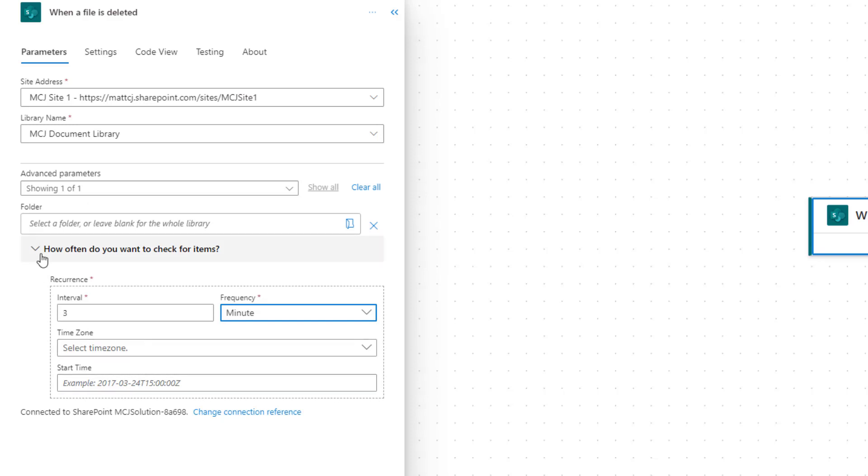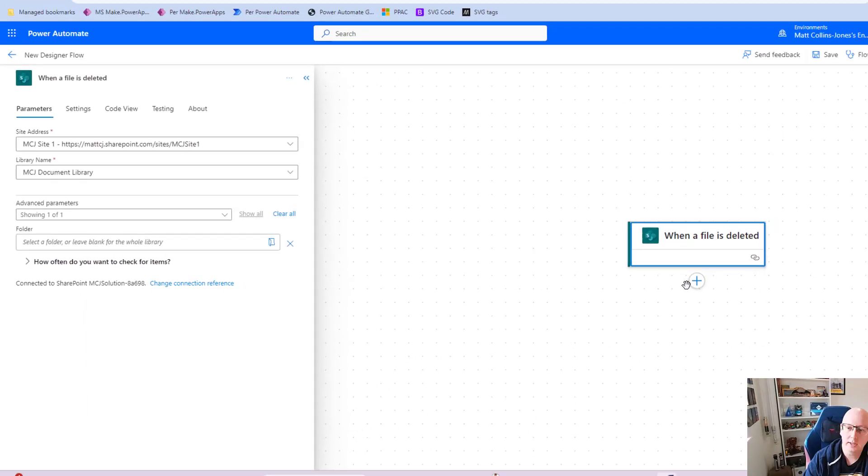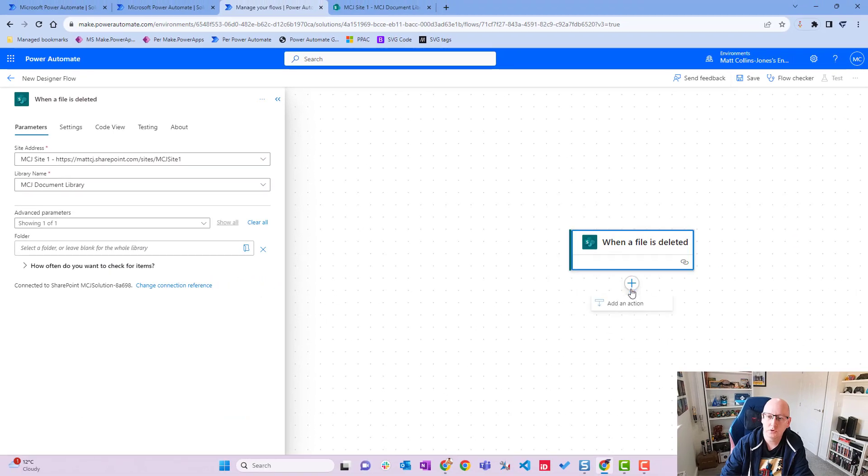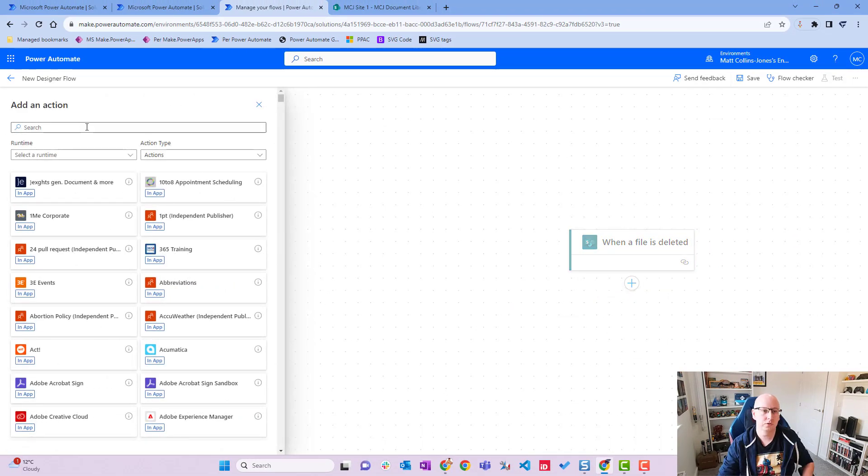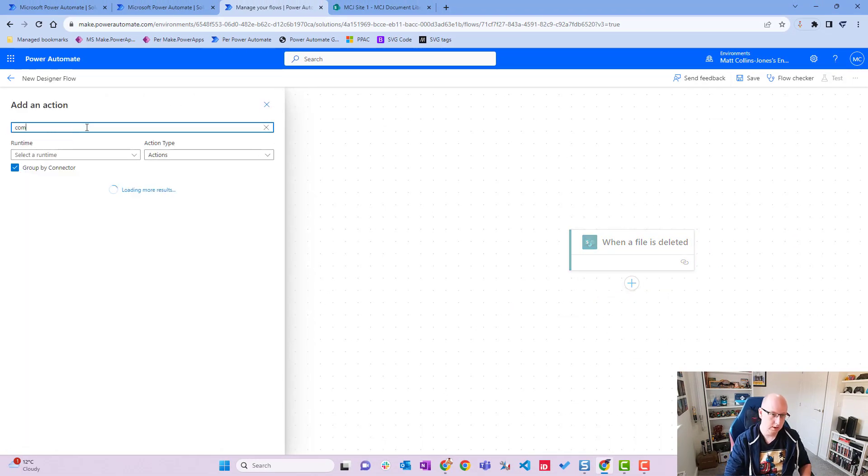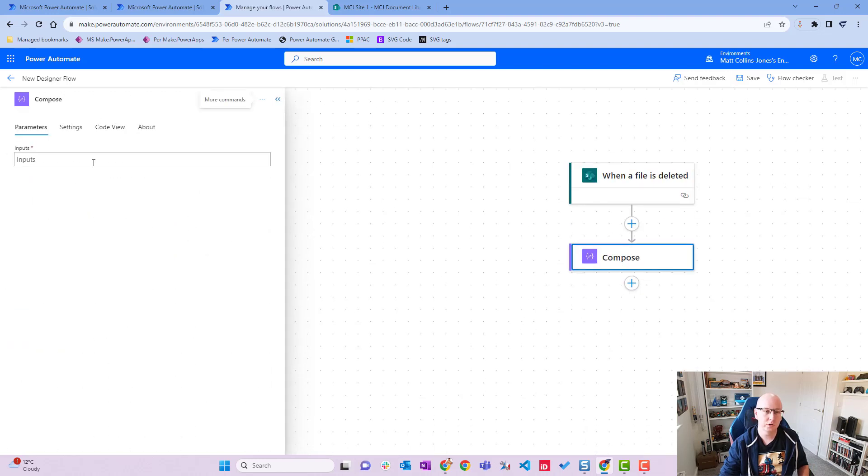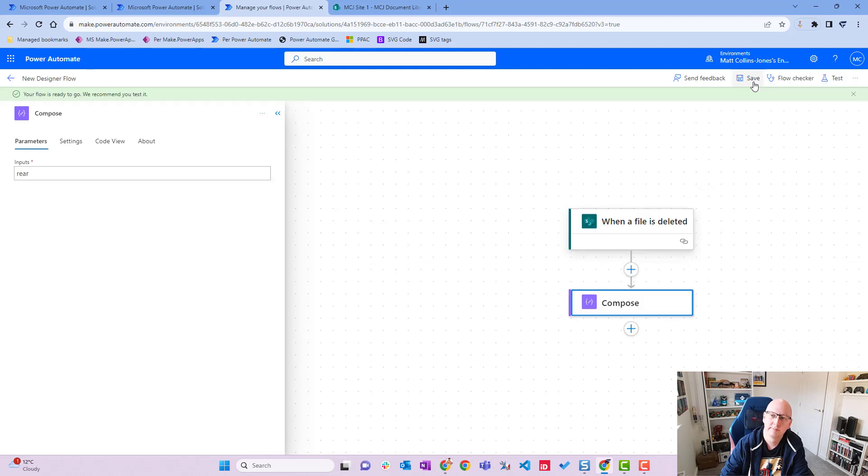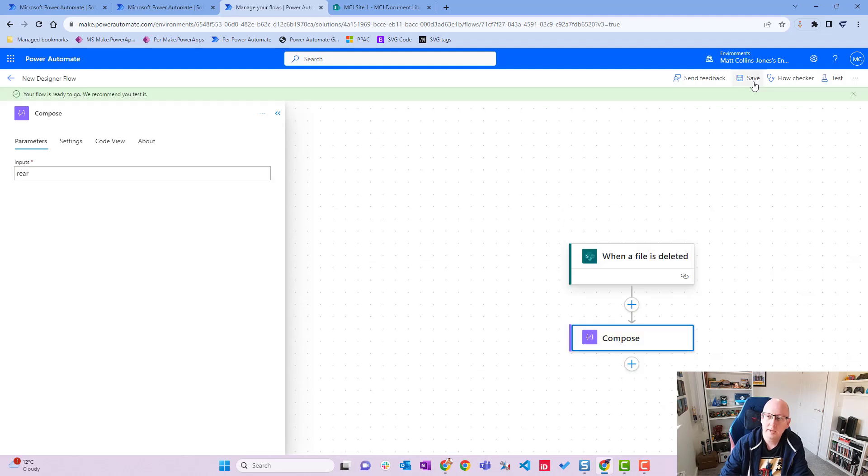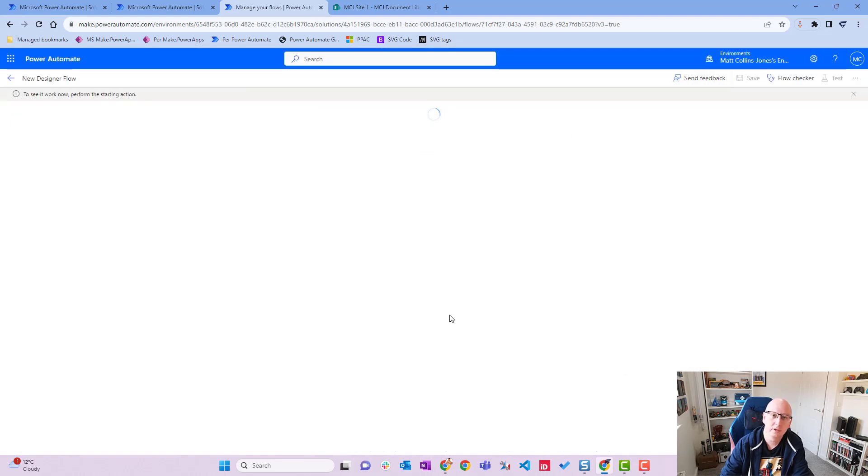We'll just chuck in another action just to allow the flow to be valid. We'll chuck in a compose, put some details in there, and we'll click on save. Now that's saved, we'll click on test, choose manually, and click on test.